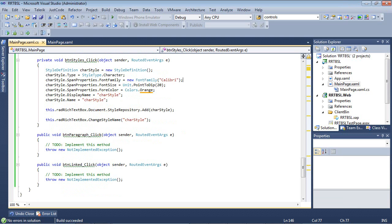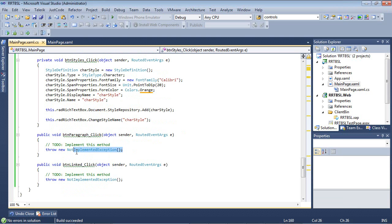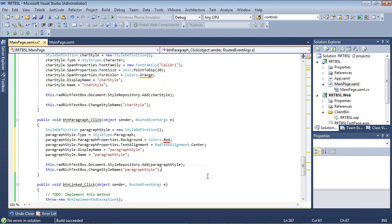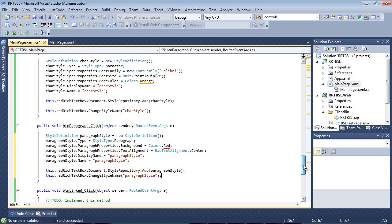Let's take a quick look now at the paragraph. For the paragraph style, it's set up very similar. I'll paste in this code snippet. We're setting the style definition like before, and the StyleType is now set to paragraph.